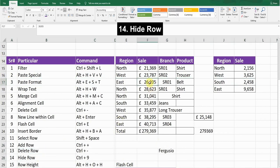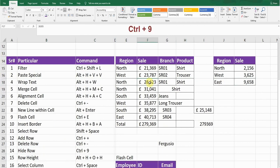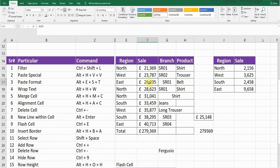Next is Hide Row. To hide a row, place the cursor in that row and press Ctrl+9. You can see the third row has been hidden. Press Ctrl+Z to go back.